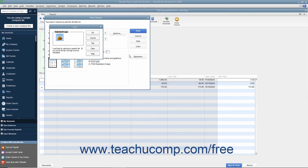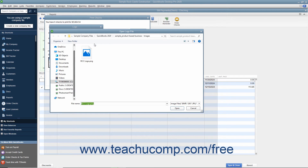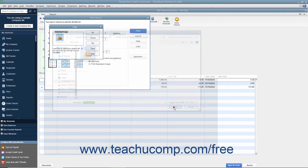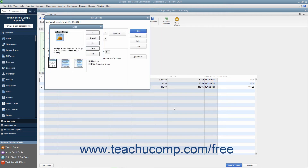Assuming all of these criteria are met, you can load a logo by clicking the File button in the Logo dialog box to open an Open Logo File window where you can browse for and select the logo file to print on your checks. Click the Open button, then click OK in the message that appears if needed, and then click OK in the Logo dialog box to finish.